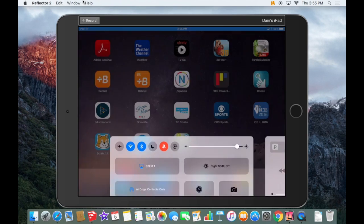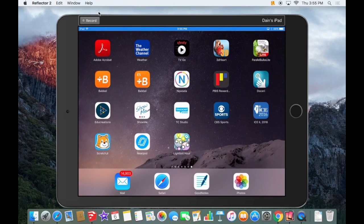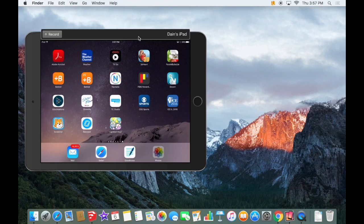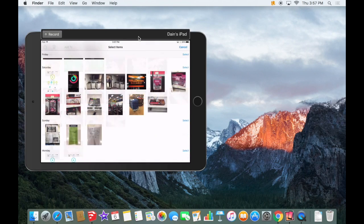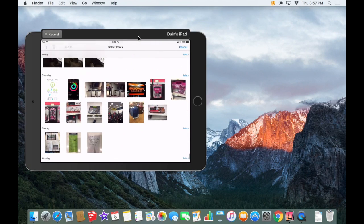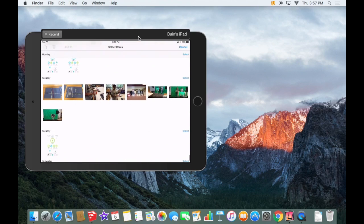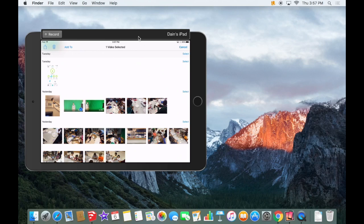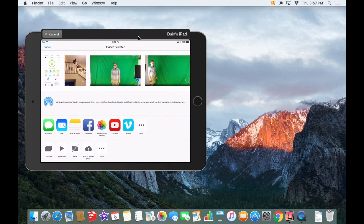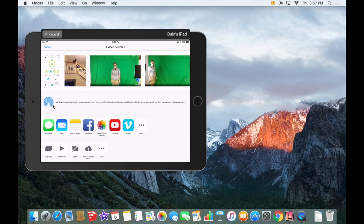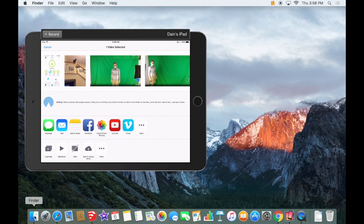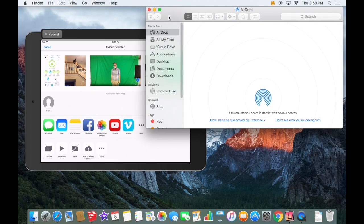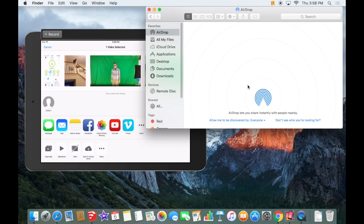You're seeing my iPad now up here on the screen. I'm going to make this smaller. I'm going to touch photos and I'm going to select the video that I want to send. And then I'm going to touch the share button in the upper left corner. And it's going to give me the option of sharing it in different ways including AirDrop. But there's no way to AirDrop it yet until I go to the computer, the finder on the dock, and I click on AirDrop.